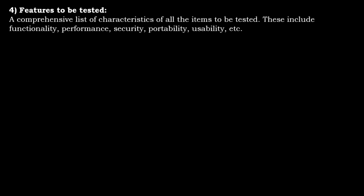The fourth is features to be tested. It includes a comprehensive list of characteristics of all the items that need to be tested. These include functionality, performance, security, portability, usability, etc. These are the major things that need to be tested.